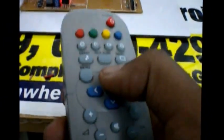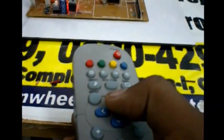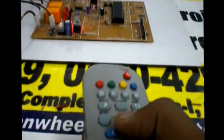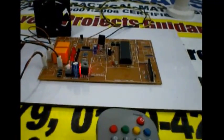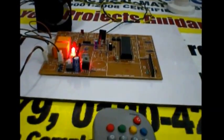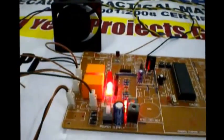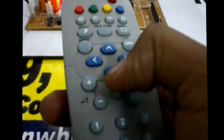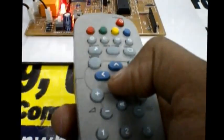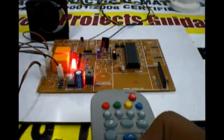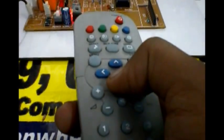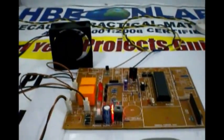Now I am pressing this one, the fan will be on. And now I am pressing this one, the fan will be off. Fan is off.